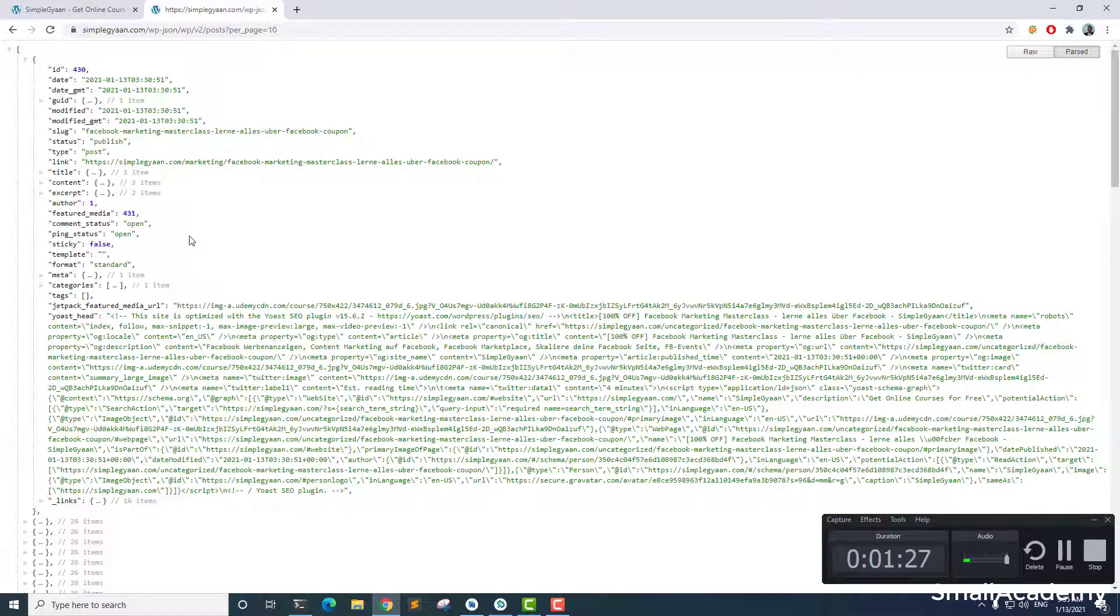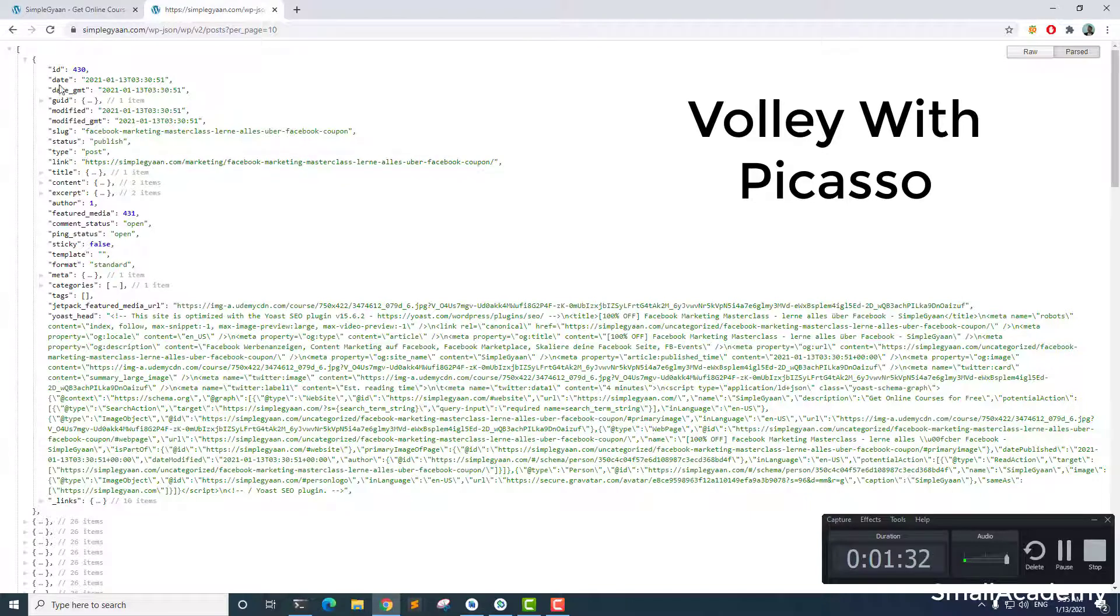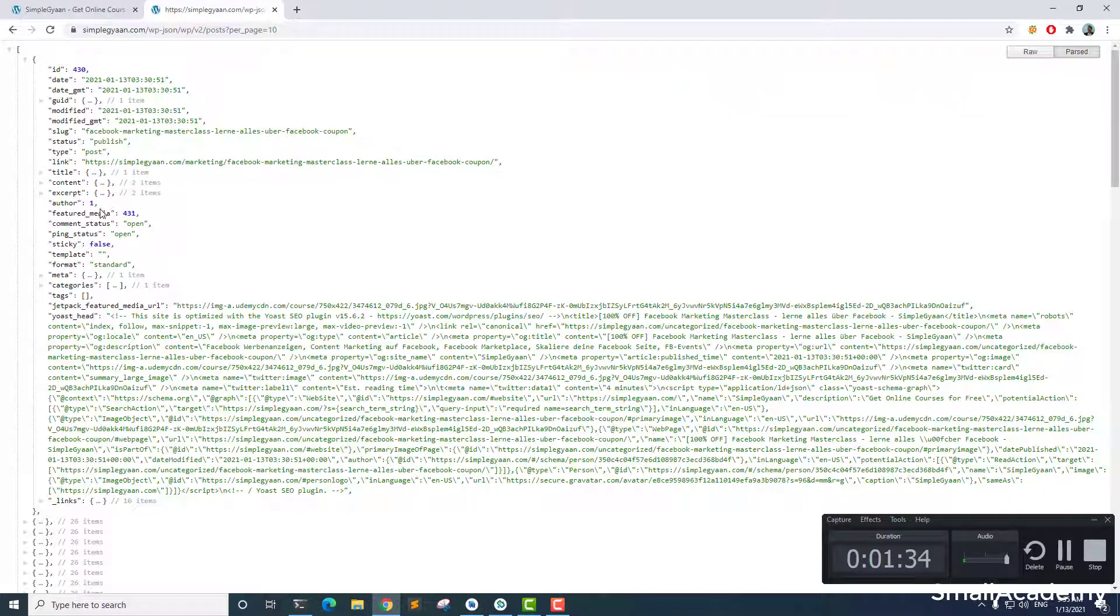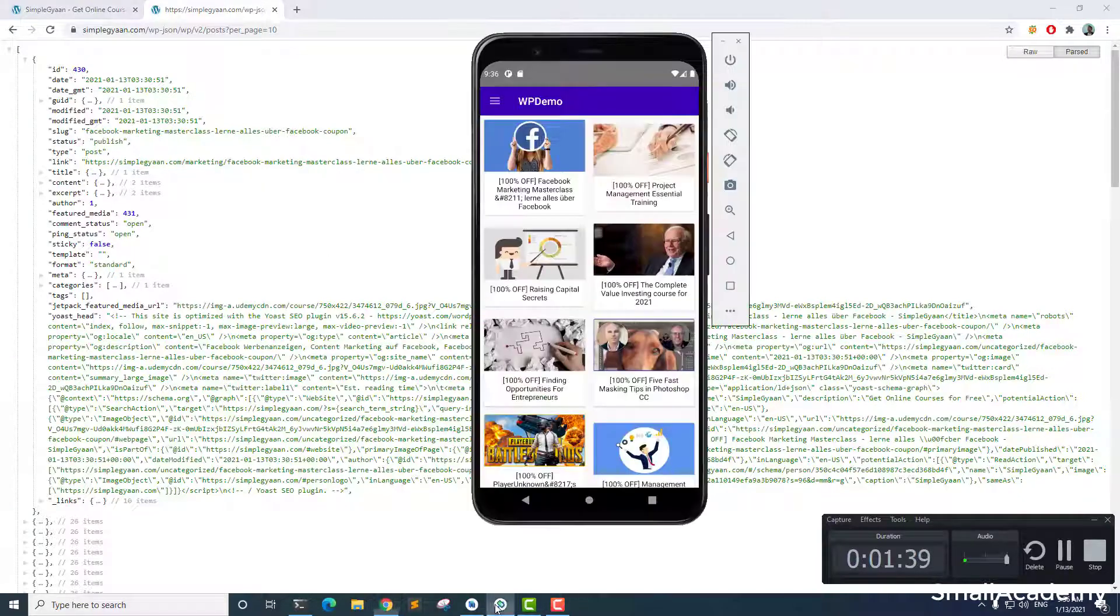So in this process, we'll also use Volley to parse the JSON file that we have here, and we will extract the title, link, descriptions, and content of the WordPress post and display that in our Android application.